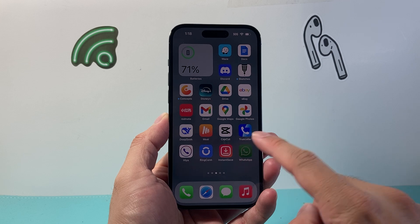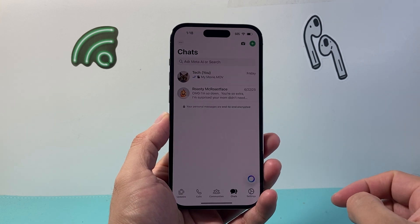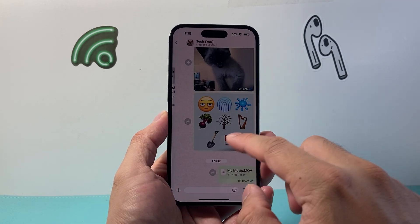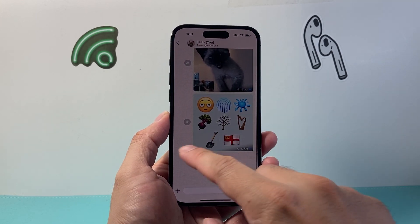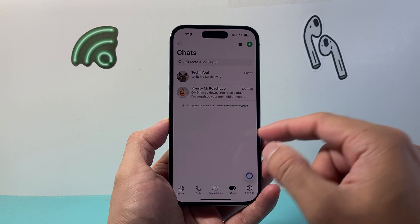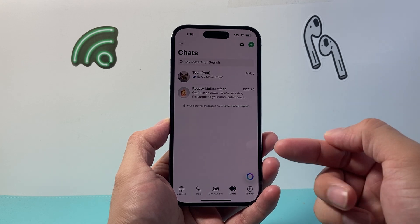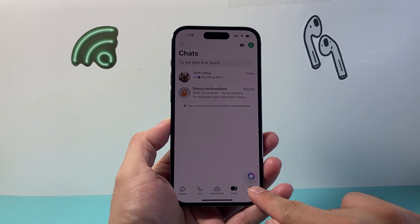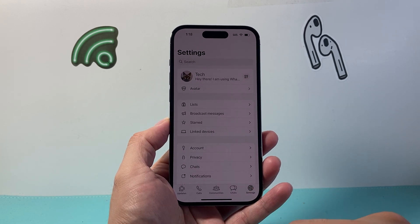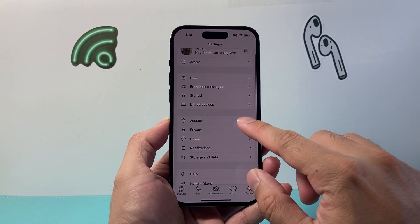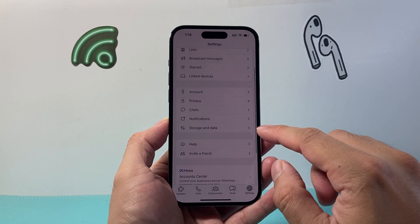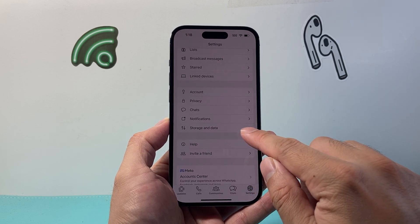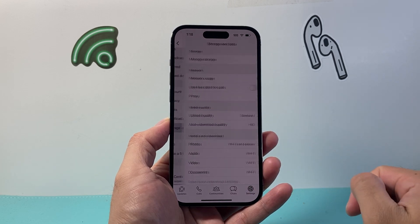The very first thing you want to do is open up WhatsApp. If you want to stop auto-downloading photos or videos being sent to you, you're going to go to Settings. From Settings, we're going to go to Storage and Data.